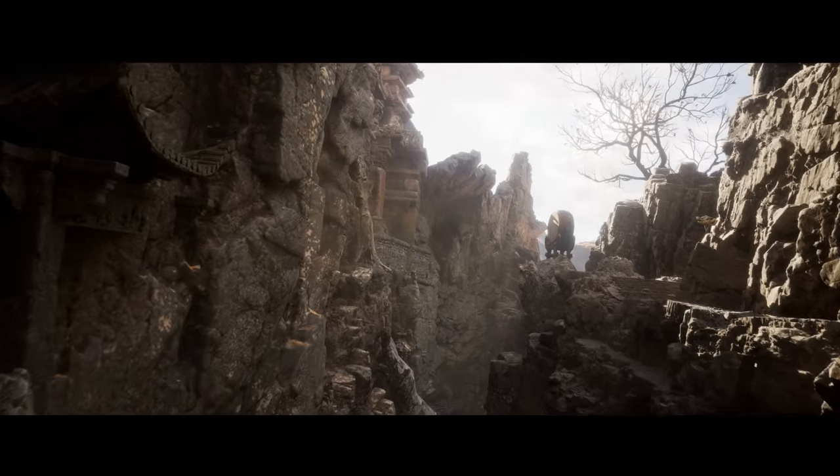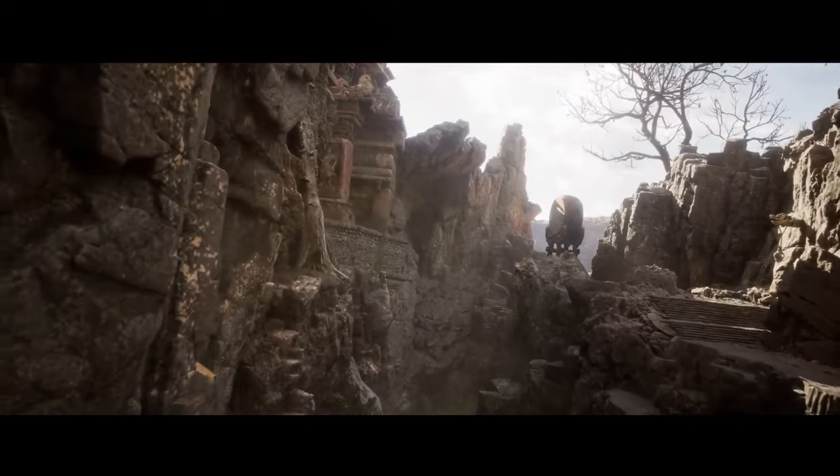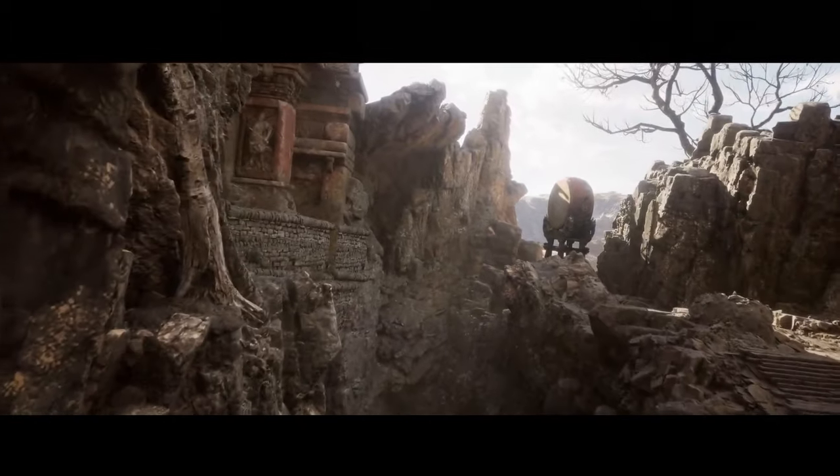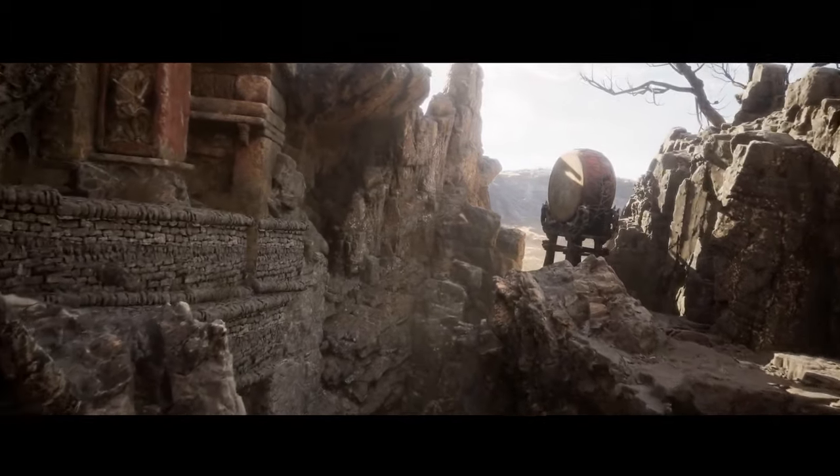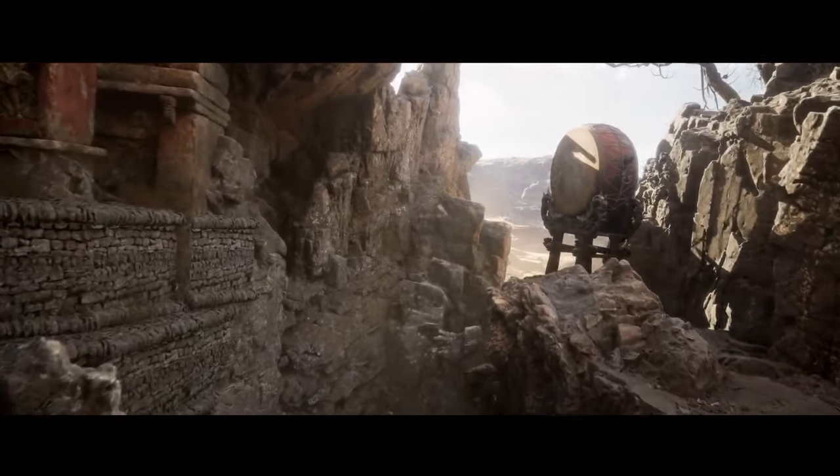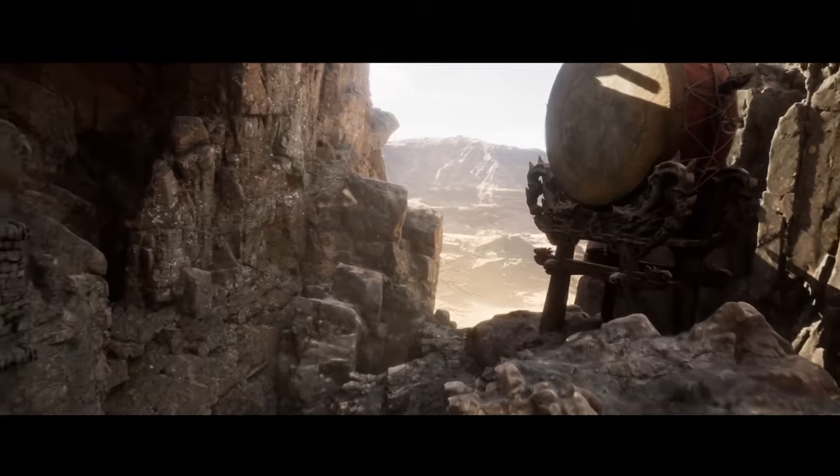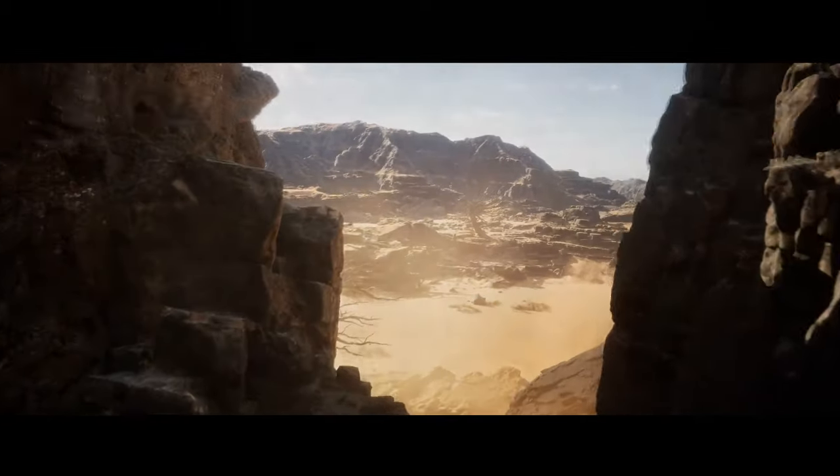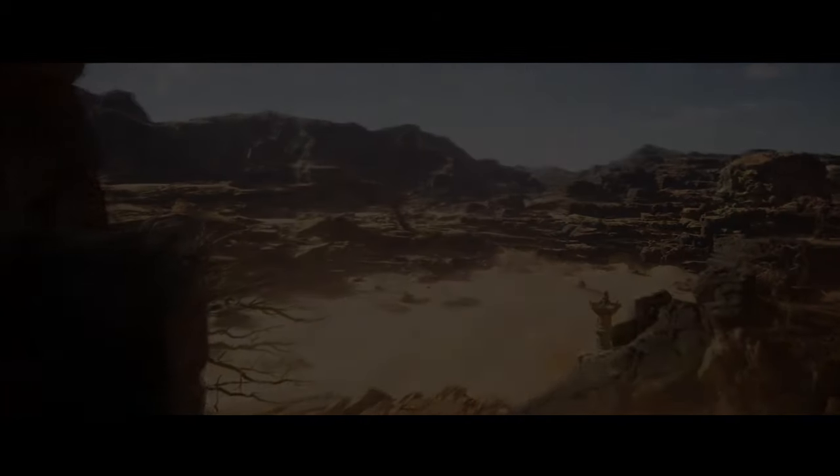But it is well known to complement software like ZBrush and Substance Painter in professional environments. Studios use it for retopology and UV unwrapping, integrating it with pipelines that rely on multiple tools for different stages of asset creation.